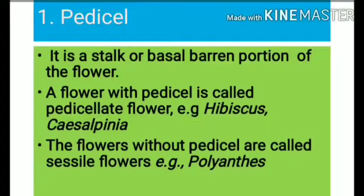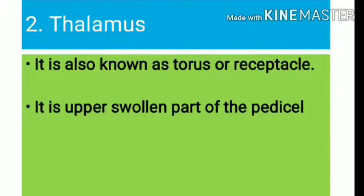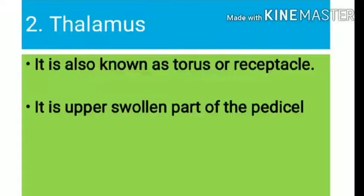Examples of pedicillate flowers include hibiscus, scissile, pinia, mandara, krishnachuda. Then, thalamus — it is also known as torus or receptacle. It is the upper swollen part of the pedicel.